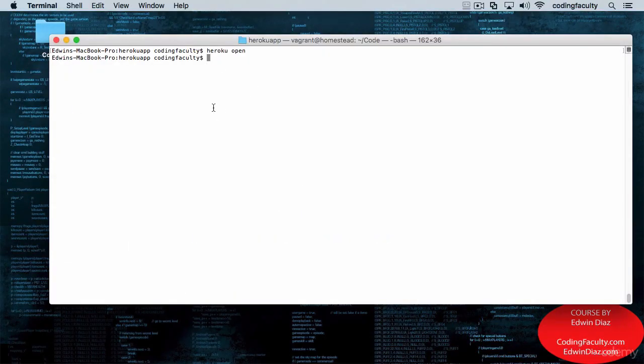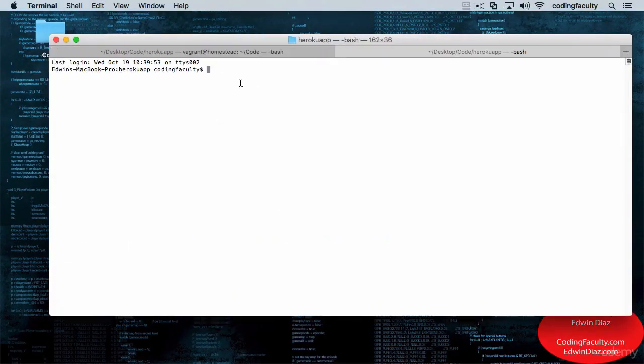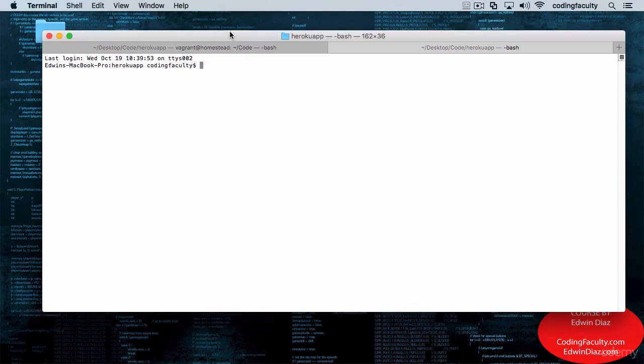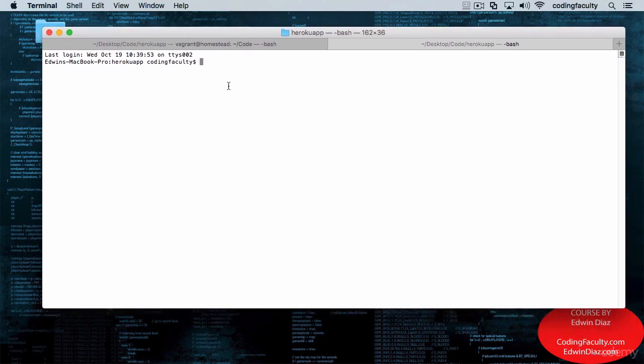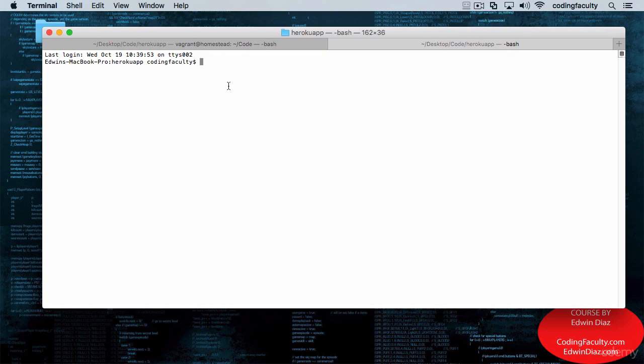What we need to do is go to the Vagrant machine in Homestead and do everything from there, because our Vagrant machine has all that we need.